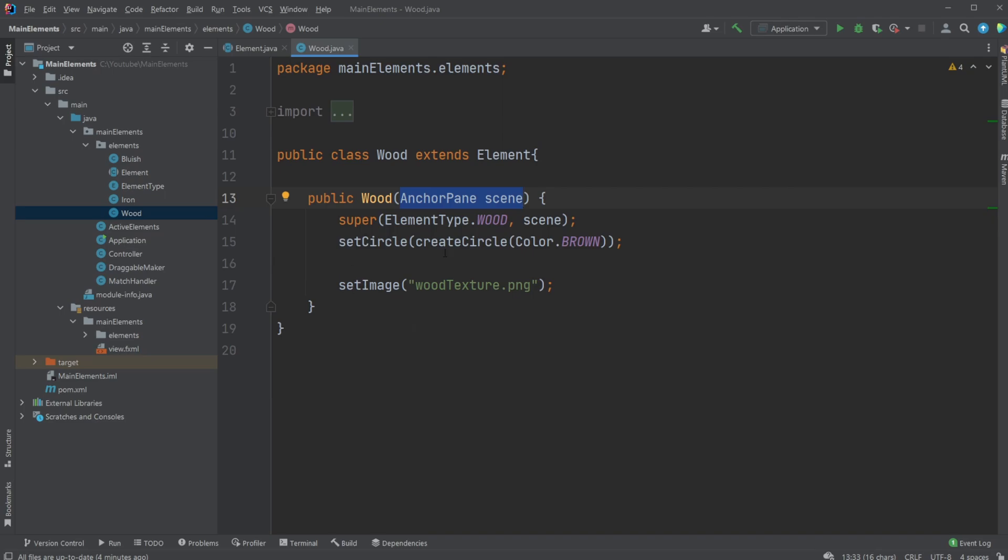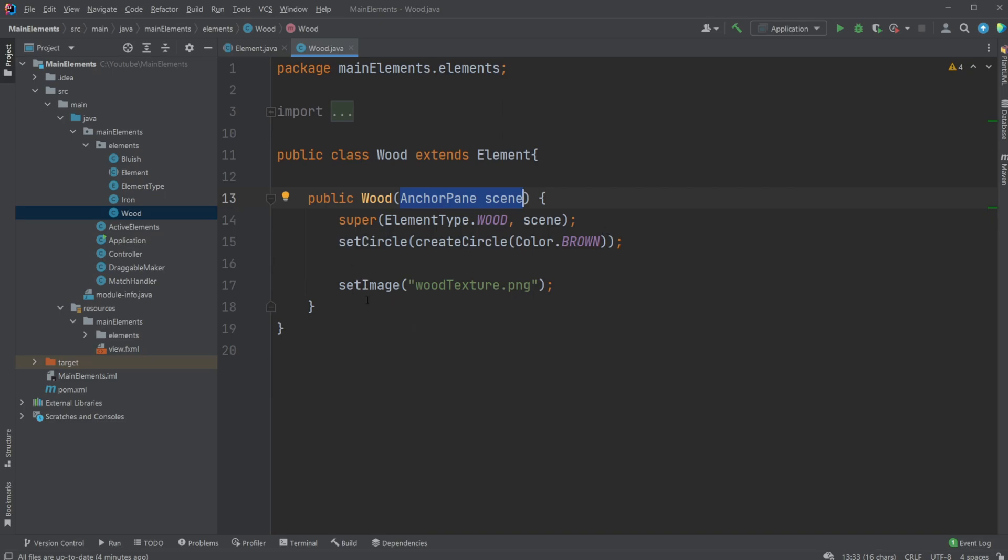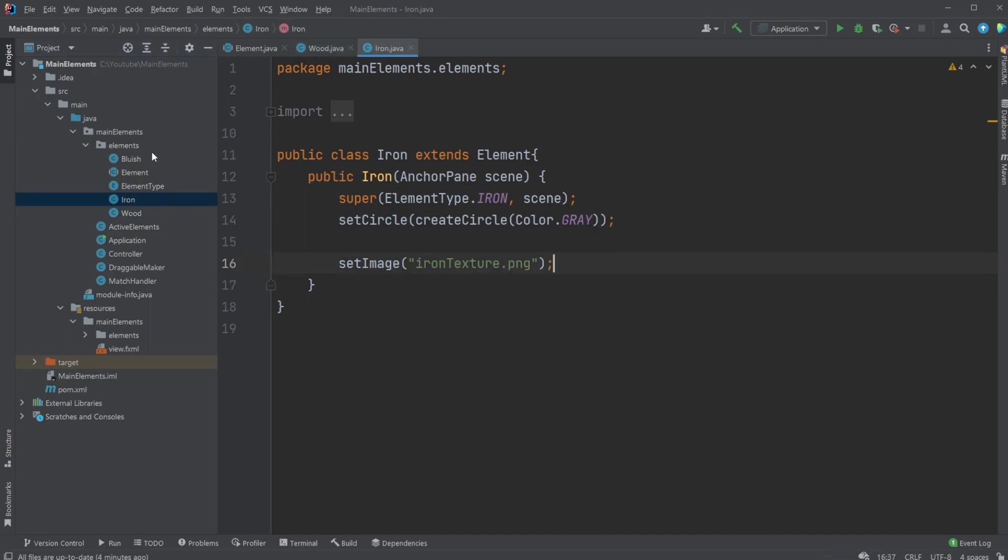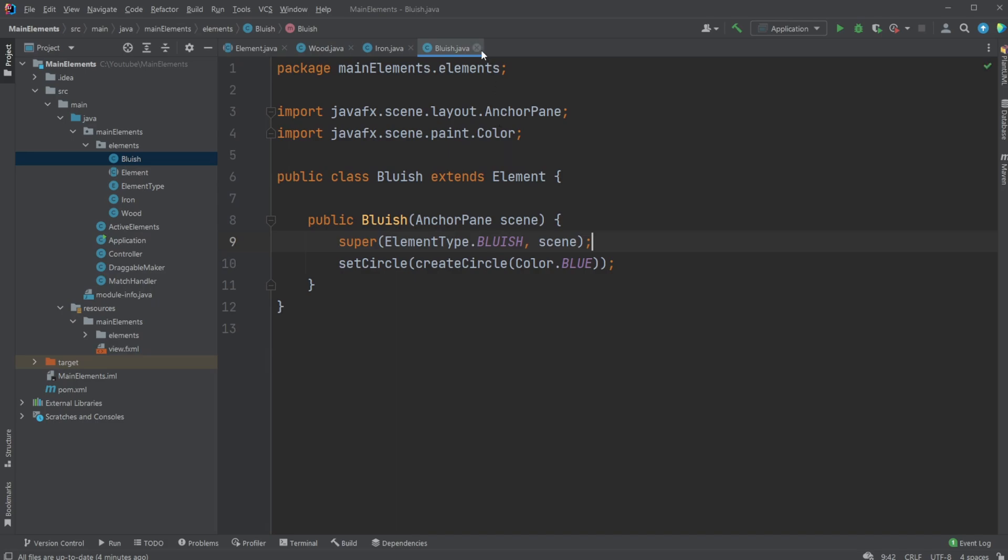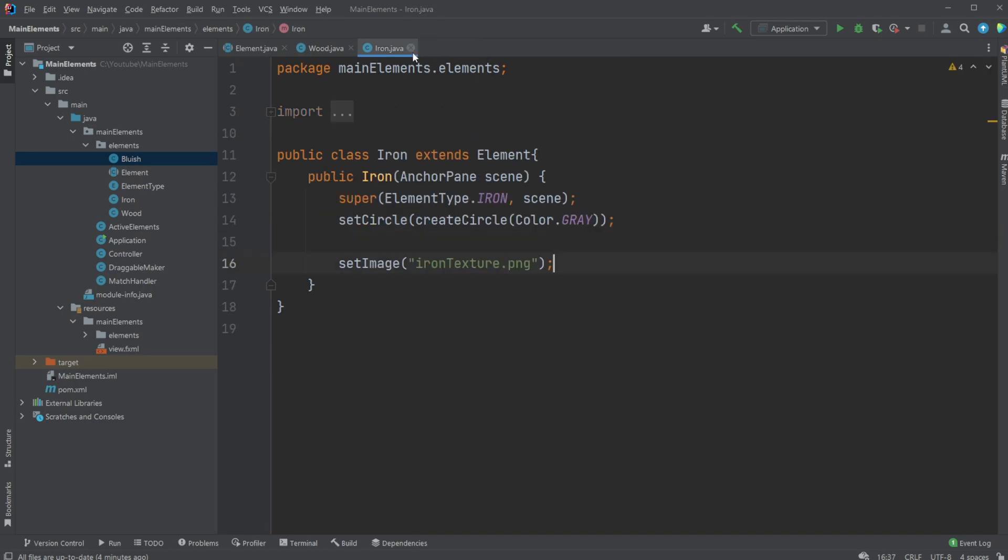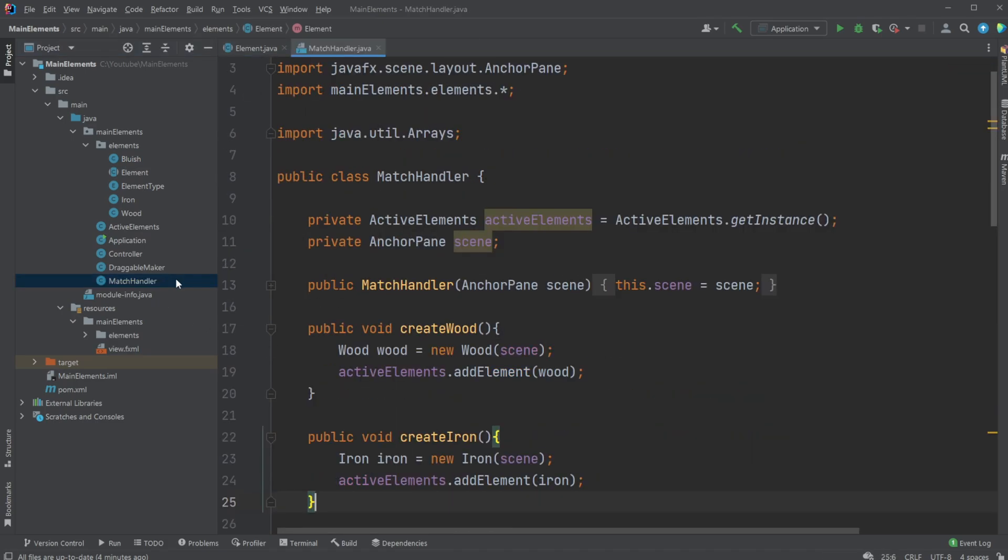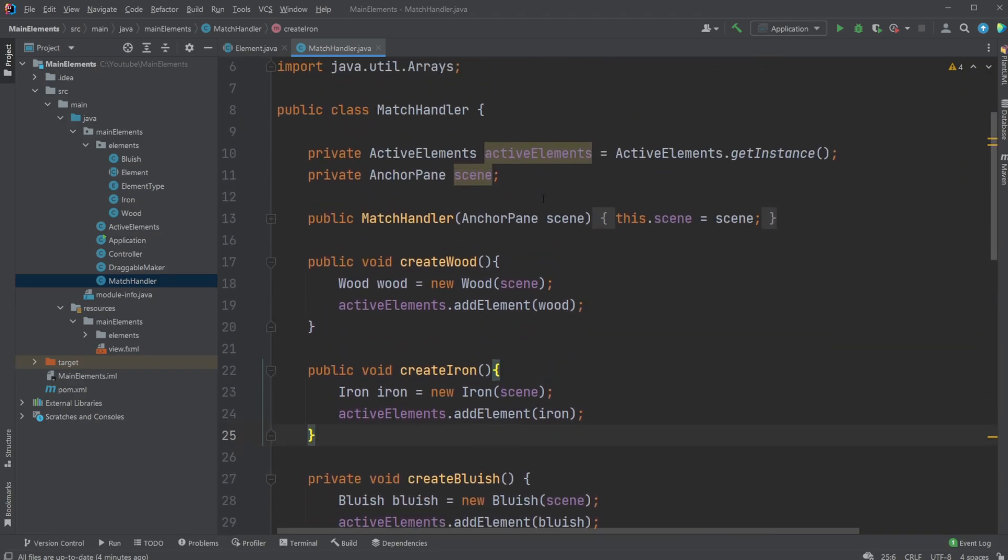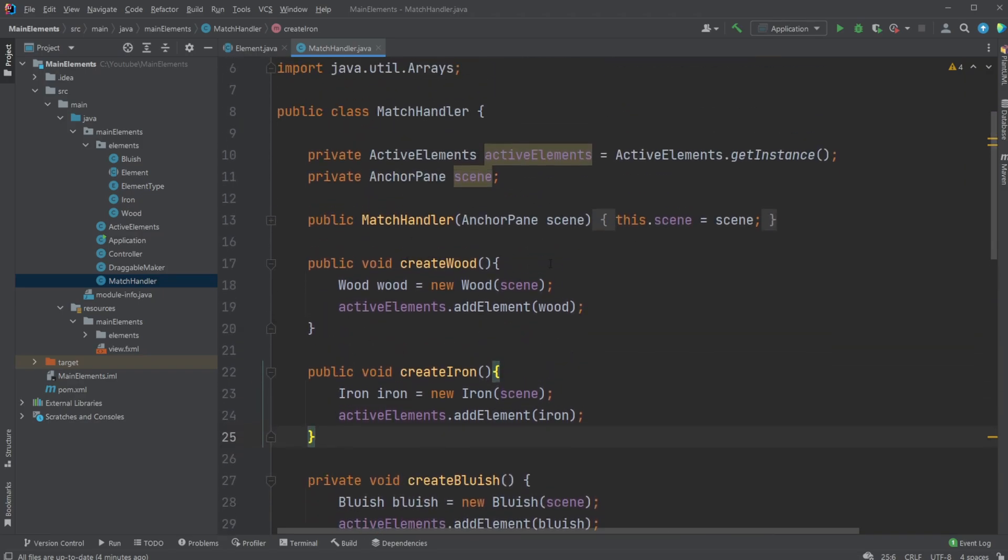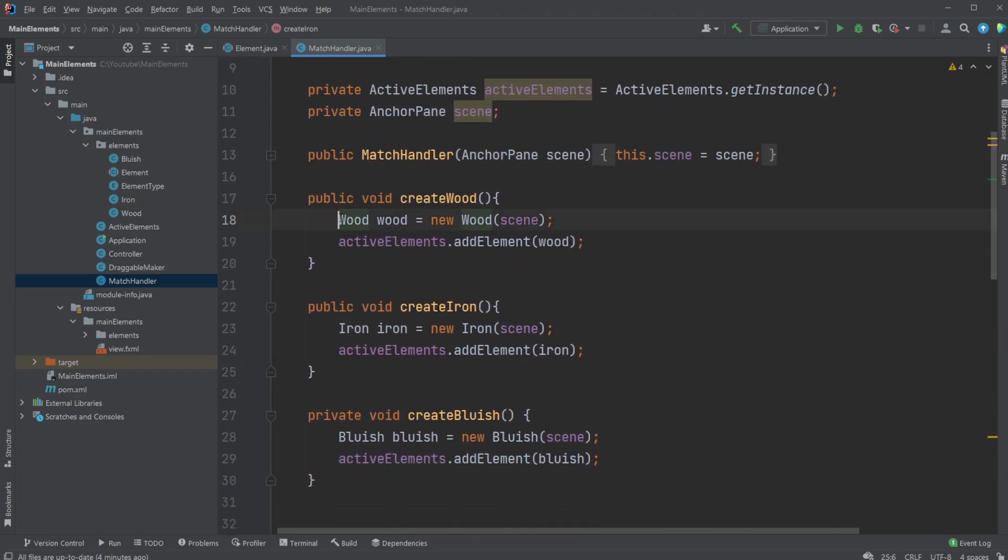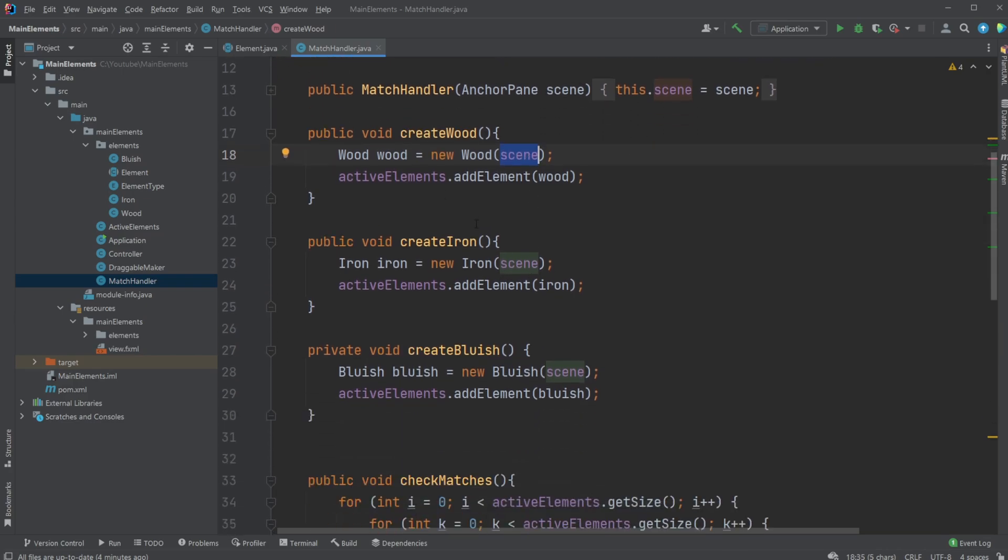And we then simply set a color, which actually doesn't matter because we're overriding how it looks by setting an image, which are the textures we just saw. We then do this for both our Wood element, our Iron element, and our Bluish element. And because of this, it's actually going to end up being very simple and very quick. For example, inside MatchHandler, when we're going to create some wood, we simply create a Wood element, add which scene we need to put it on, and then we add it to our Active Elements list.